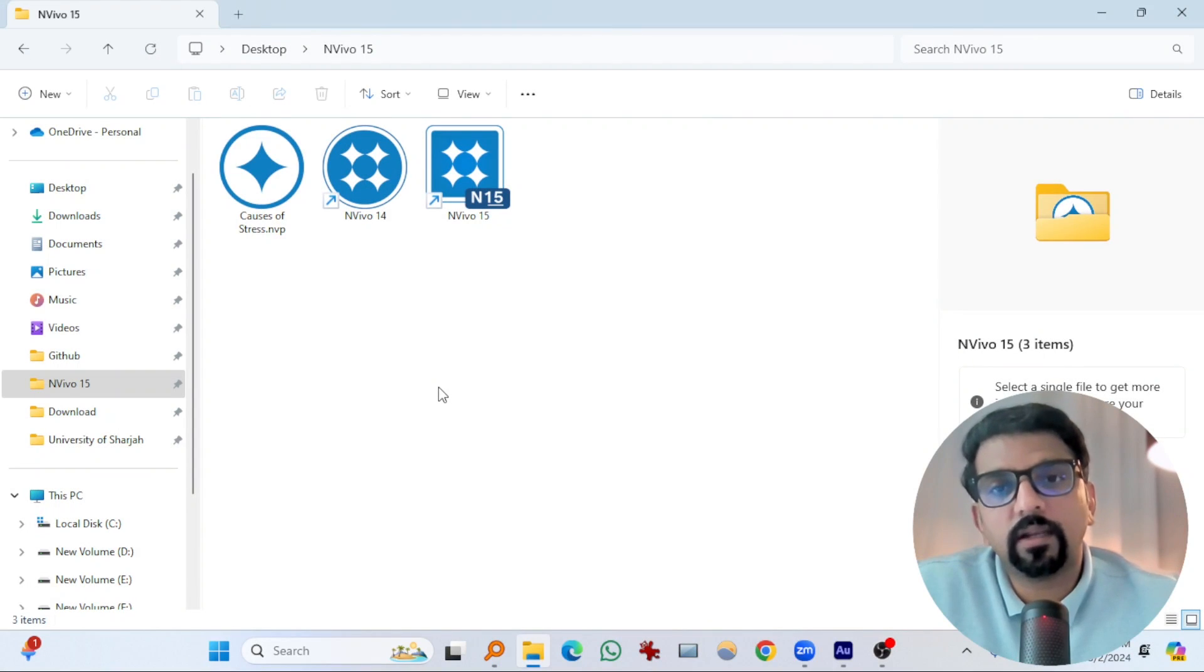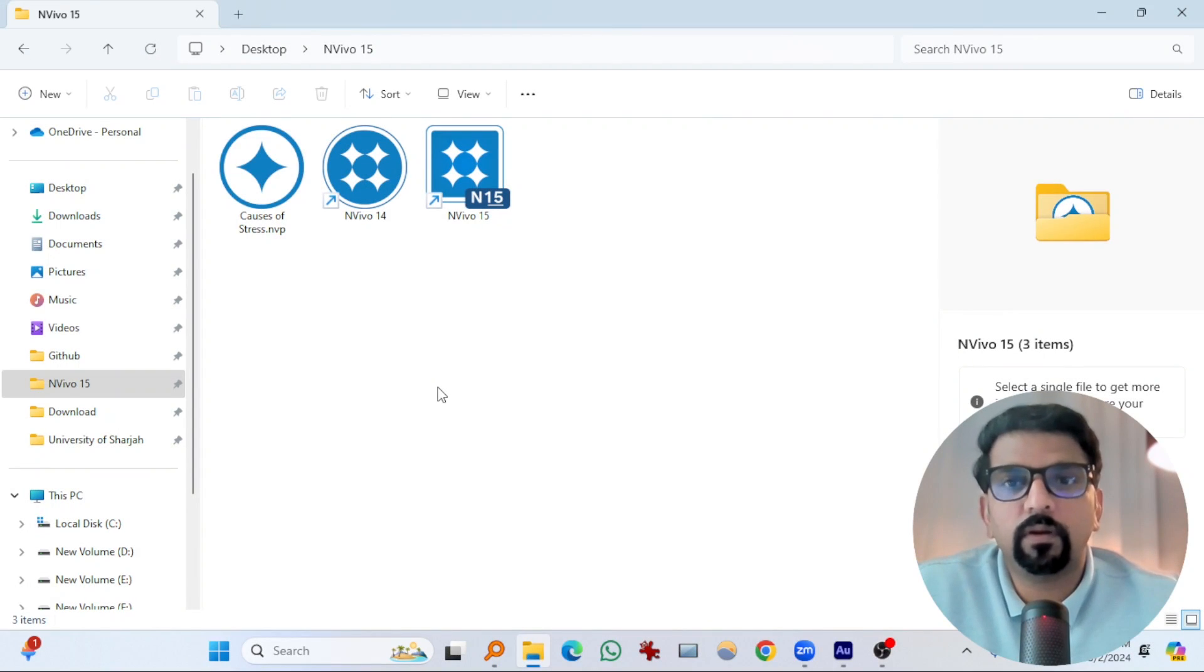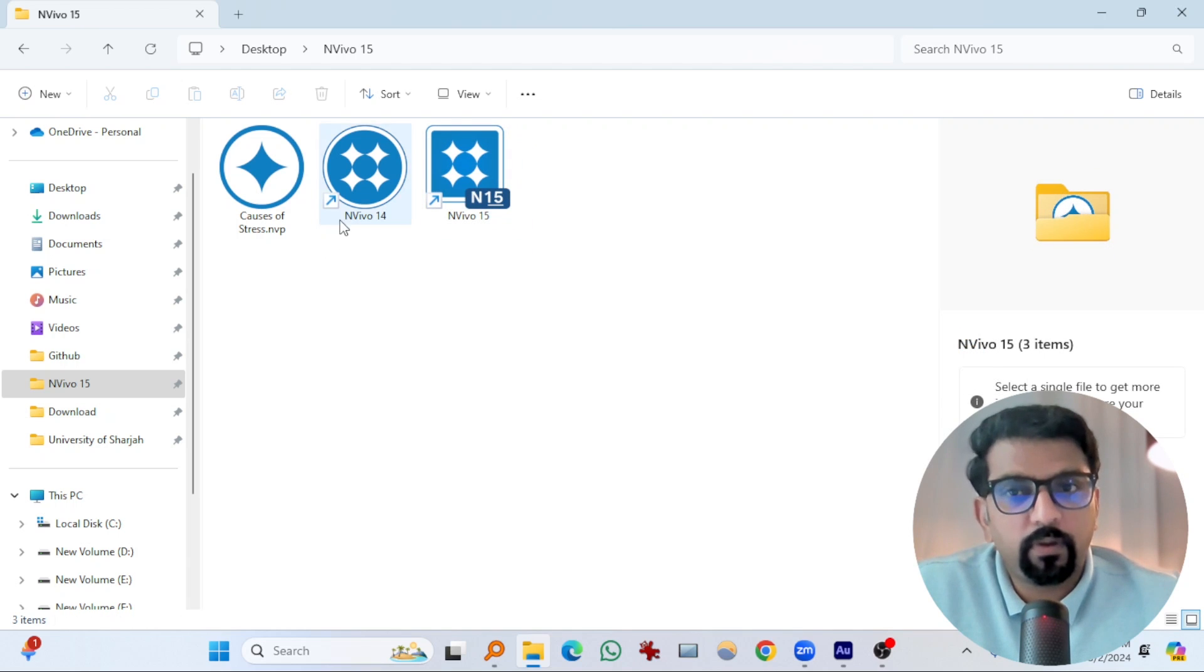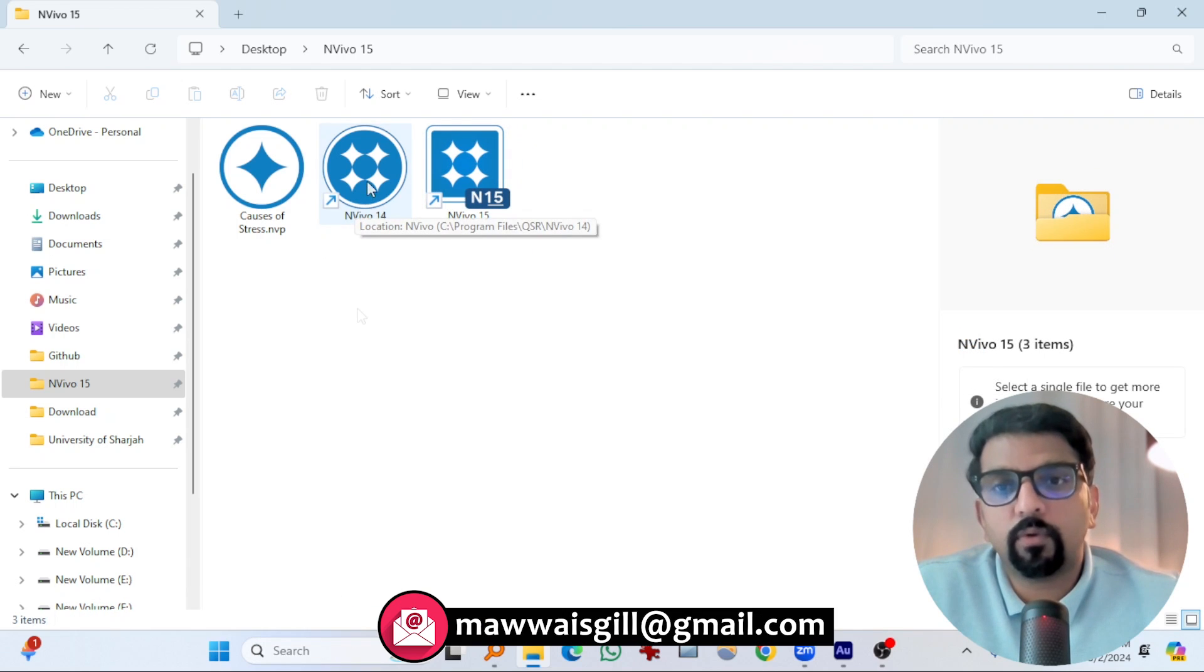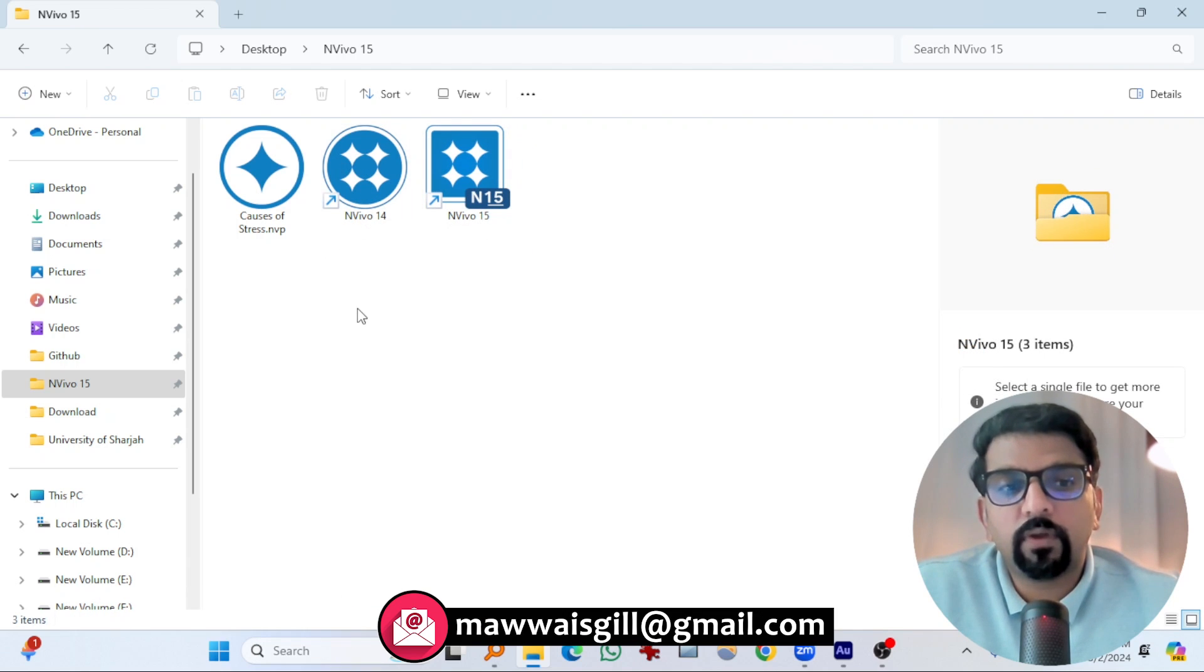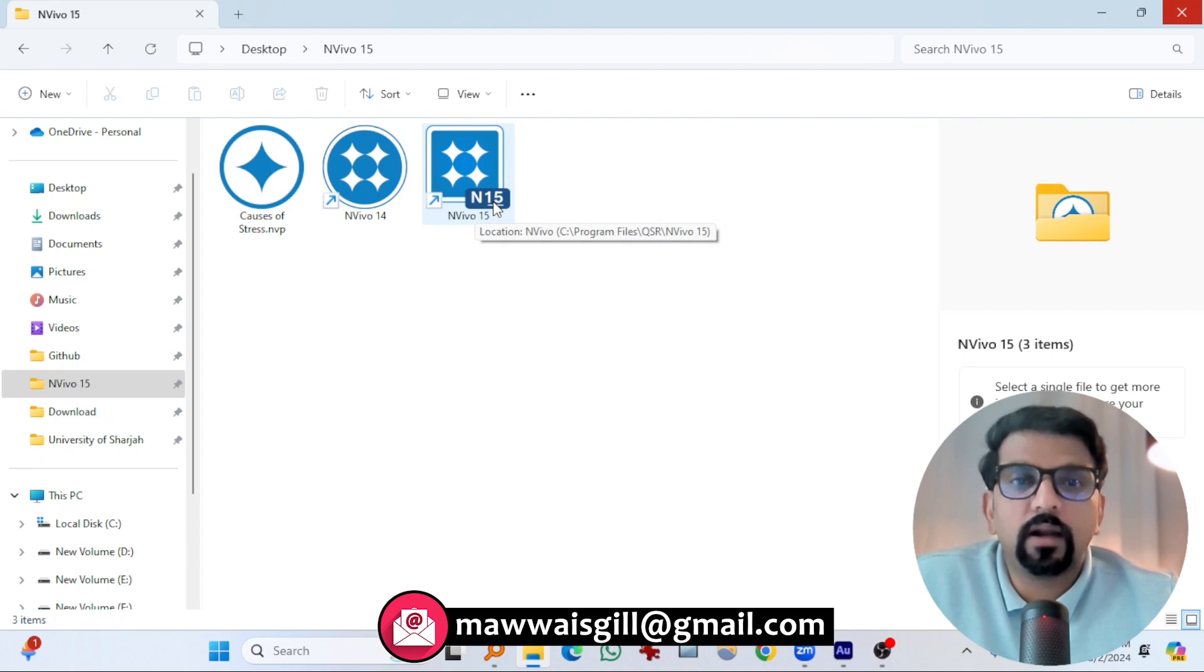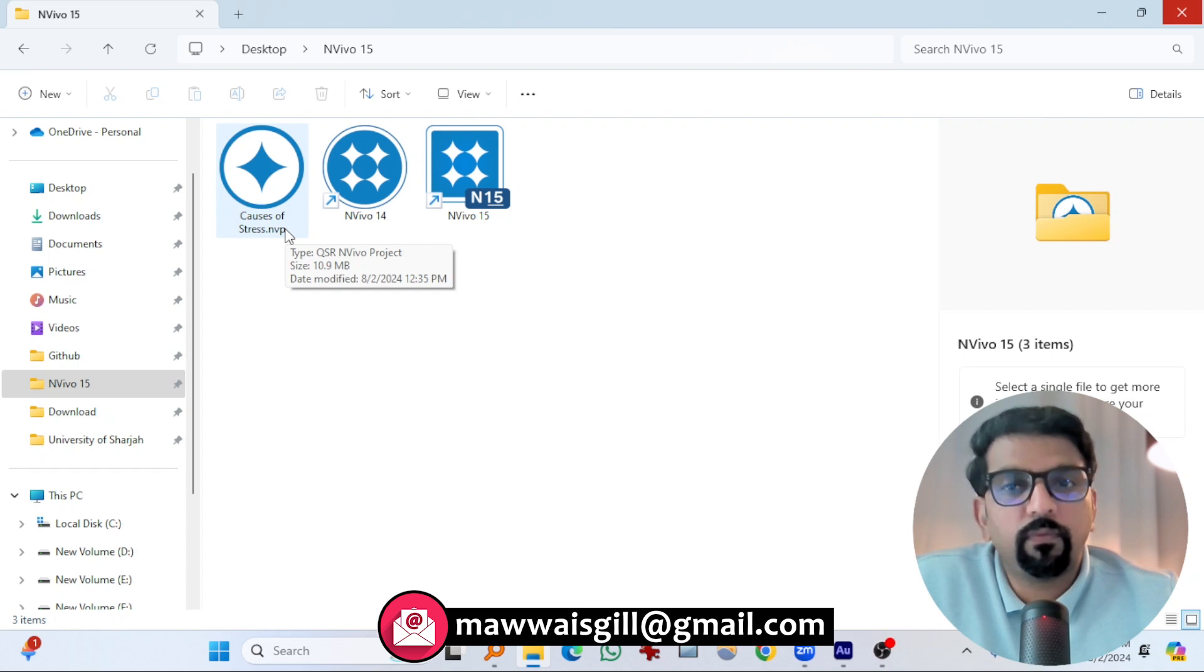The very first thing that I noticed after getting NVivo 15 installed is this icon. I have a copy of NVivo 14 installed in my computer, and the icon of NVivo 14 looks like this. This is round and this is rectangle, and N15 is written at the icon as well. This is the project that I will show you in NVivo 15.